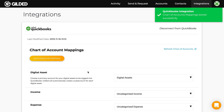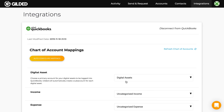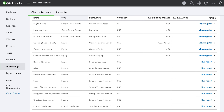Now we can see the digital asset account is created and mapped in Gilded. Let's go check that in QuickBooks just to verify. So I'm in my chart of accounts and here is one called digital assets. Perfect. Moving back to Gilded.